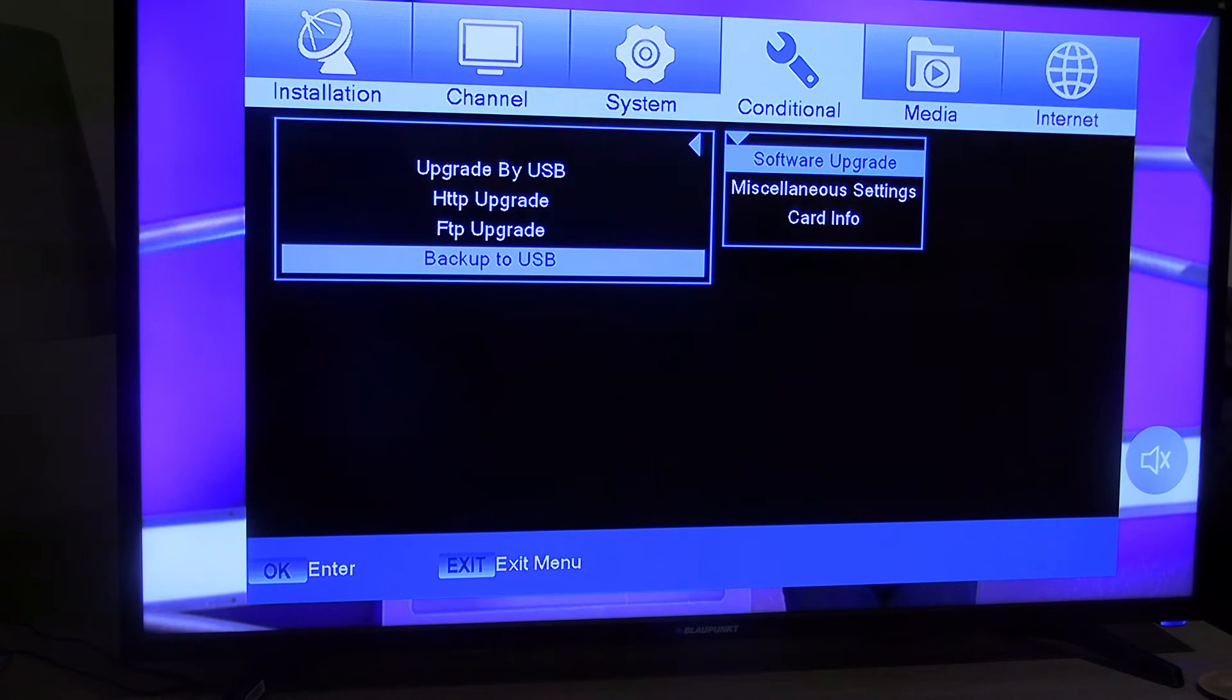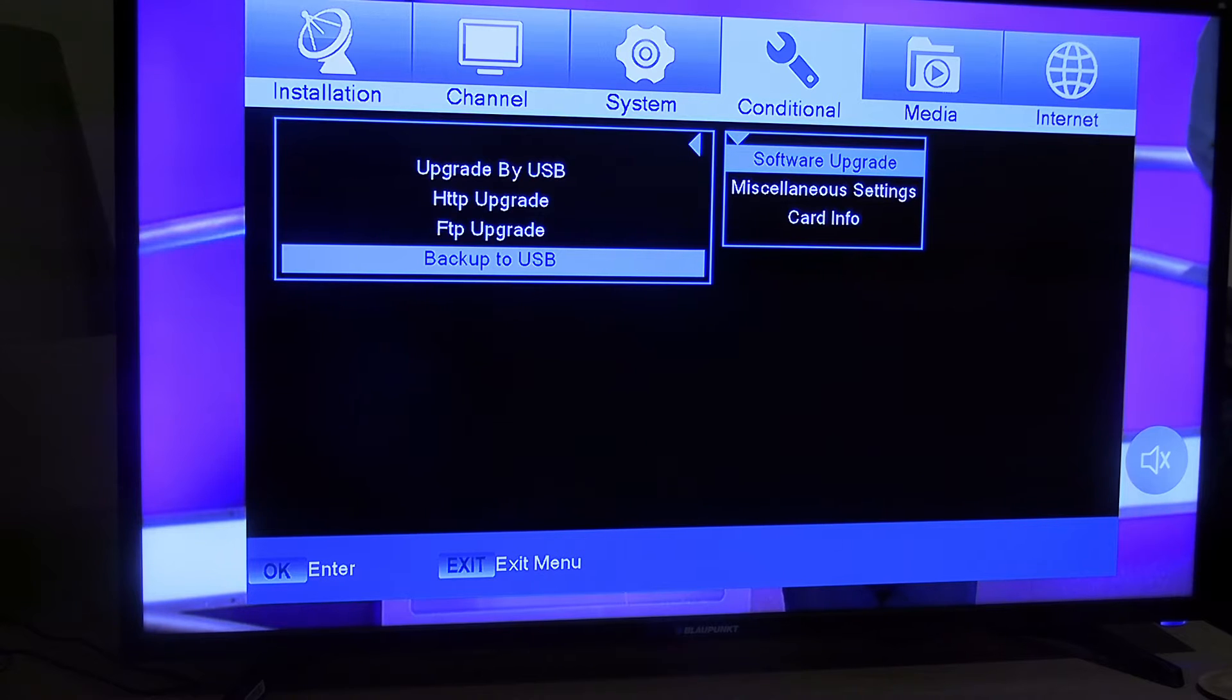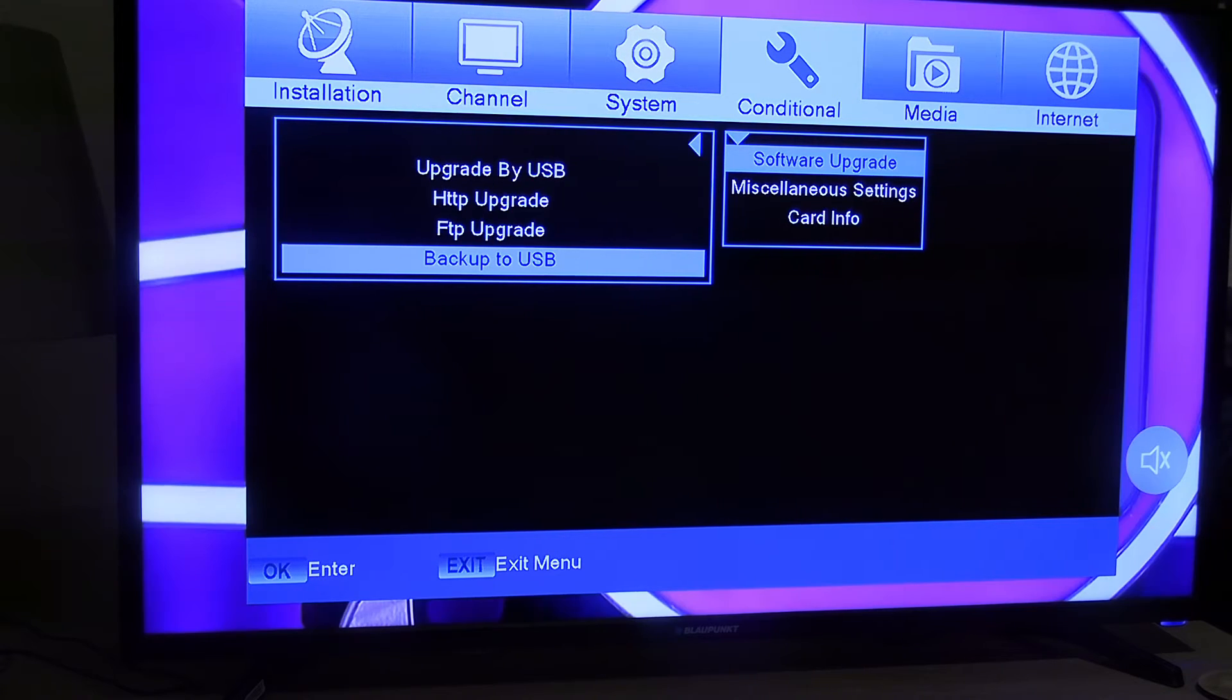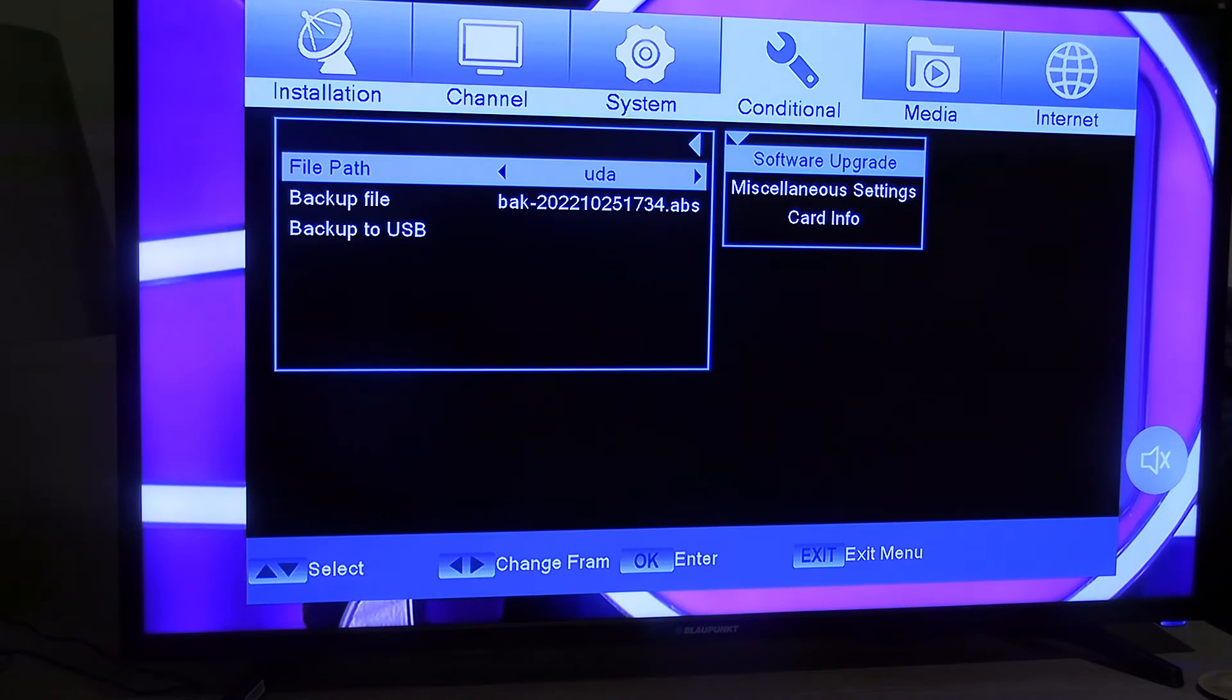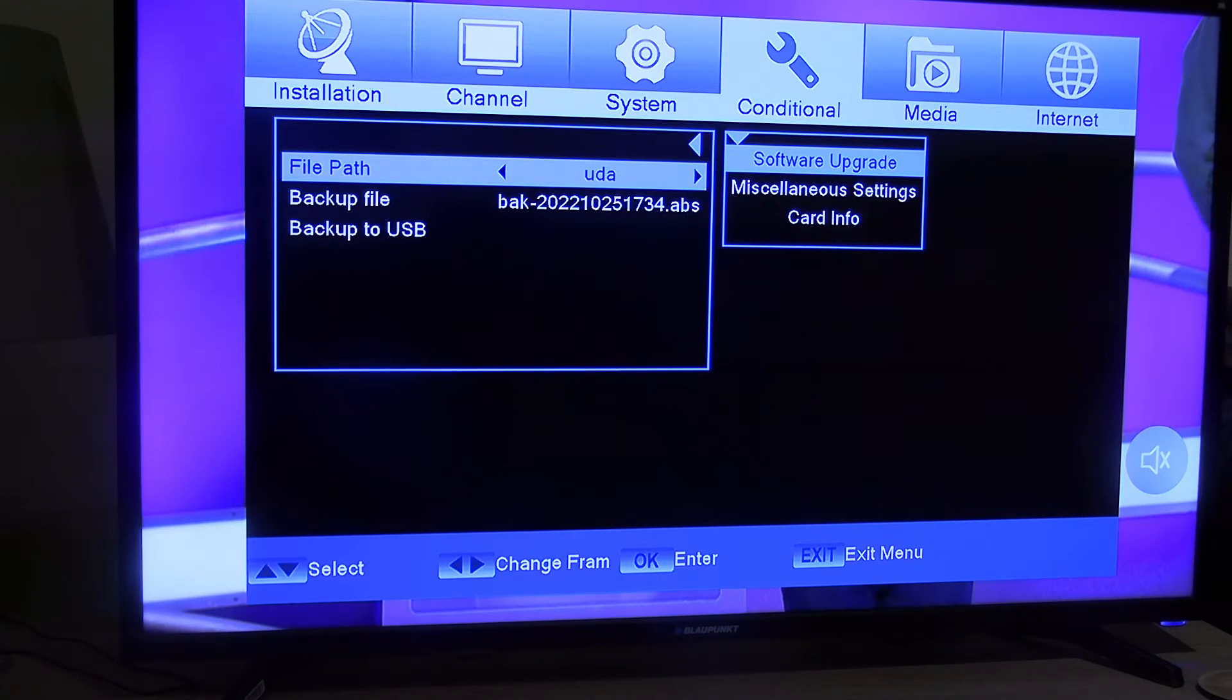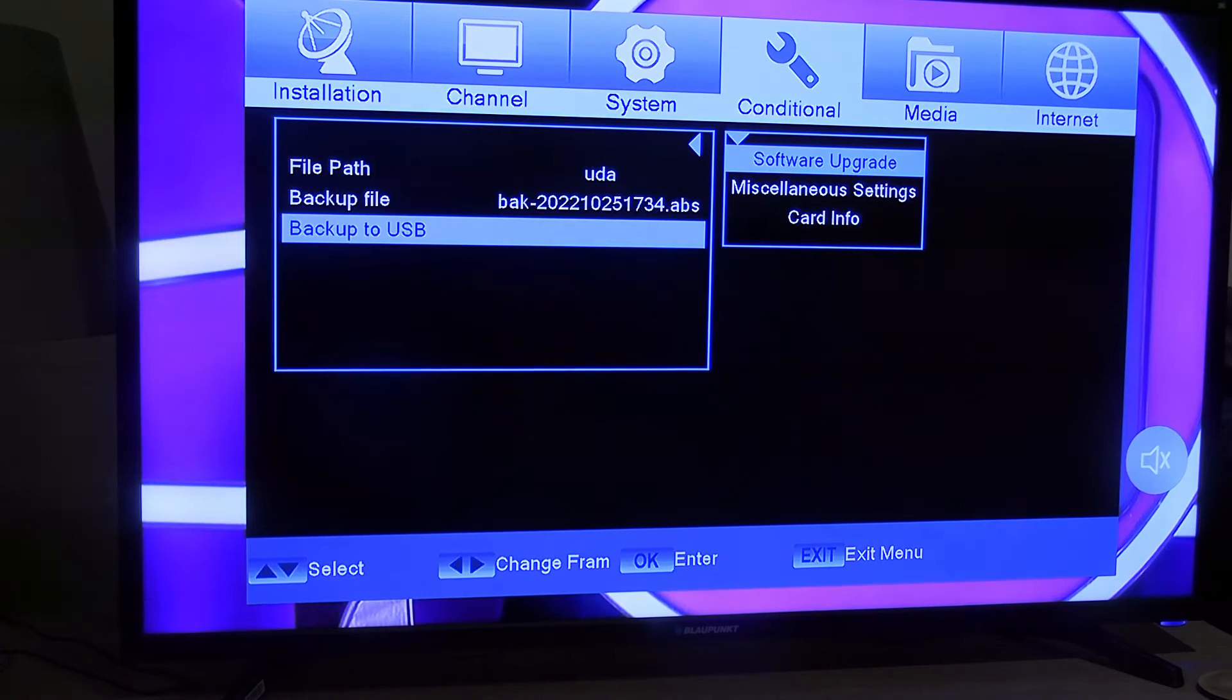upgrade by USB, HTTP upgrade, FTP upgrade, or backup to USB. Obviously it's backup to USB. Change it to backup USB.